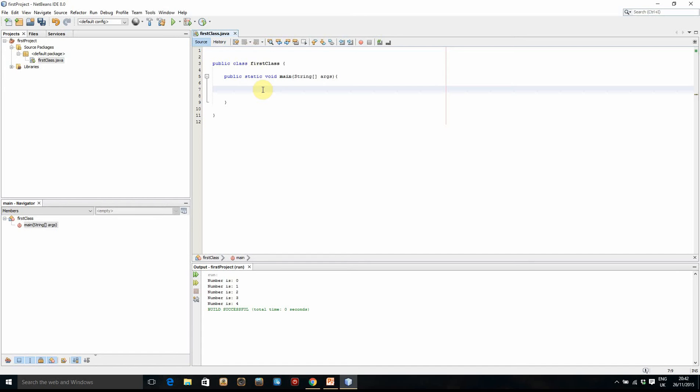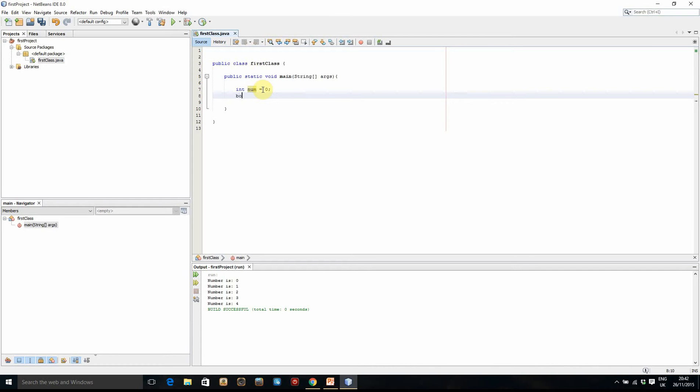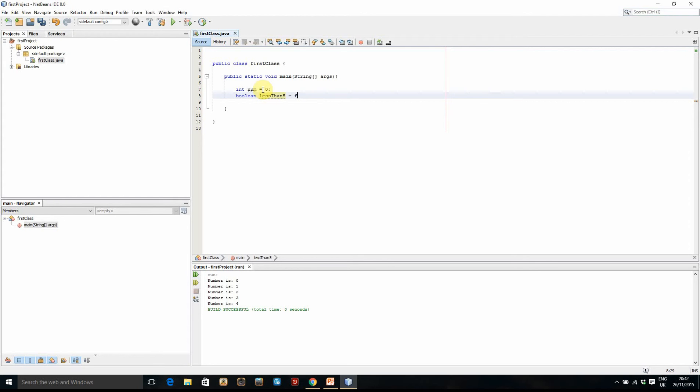Okay, so we're going to start off by creating a couple variables. The first one is an int. We're going to call it num and we'll set it equal to zero to start with. Then we're going to create a second variable, although this time we're going to create a new one. It's called a boolean, lowercase boolean. What a boolean variable is is one that can equal two values. It can either be true or it can be false, and that's all. So we'll call it lessThanFive and we'll set it equal to false to start off with. Okay, so there's our two variables.